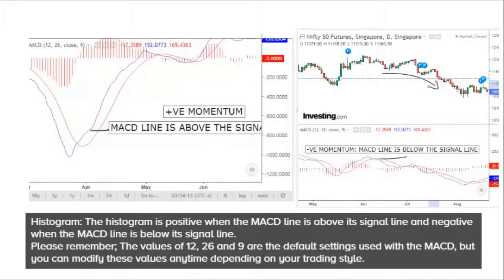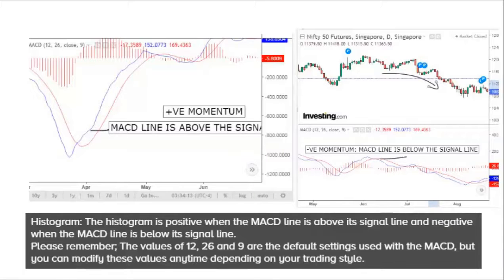Please remember, the values of 12, 26, and 9 are the default settings used with the MACD, but you can modify these values anytime depending on your trading style.